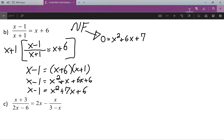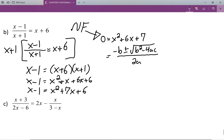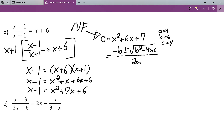Since this isn't factorable, what we're going to have to do is turn to our good old friend the quadratic formula: negative b plus or minus the square root of b squared minus four ac, all over two a. We see that a equals one, b equals six, and c equals seven.